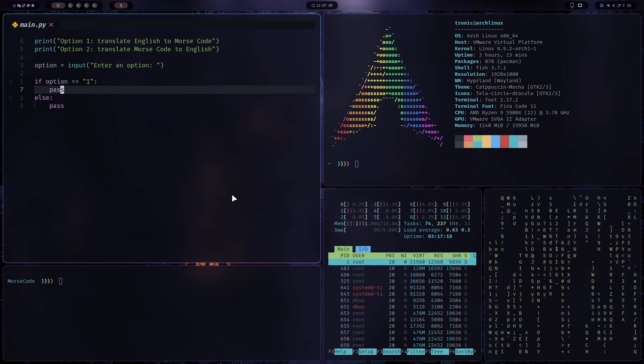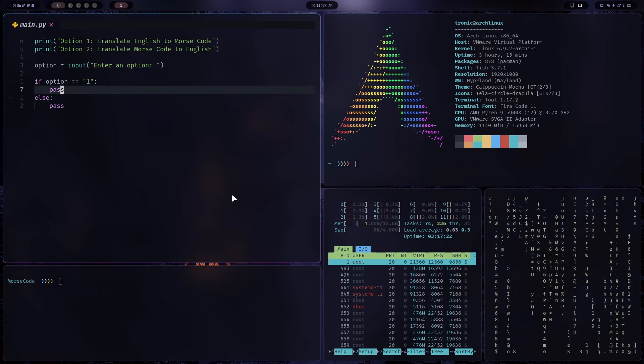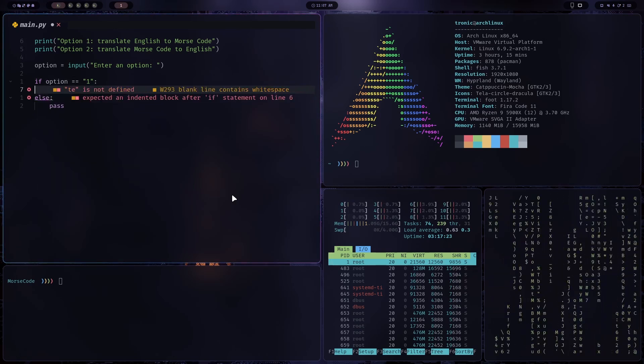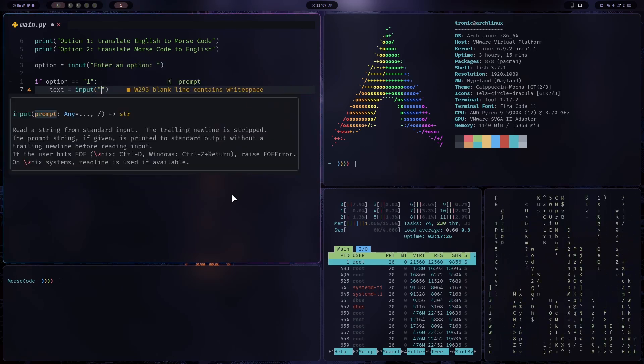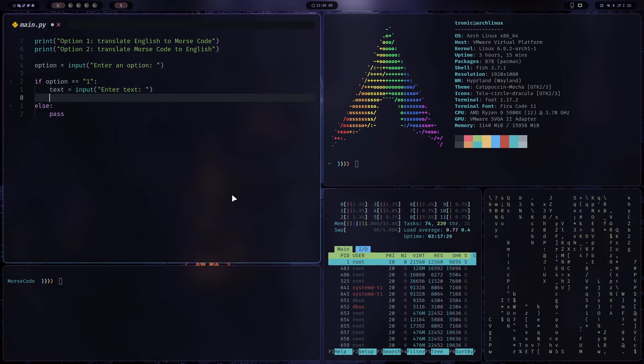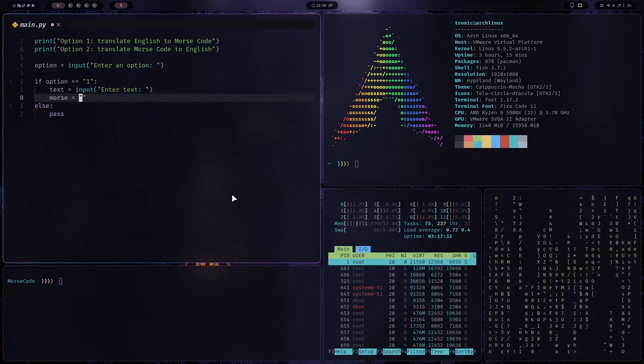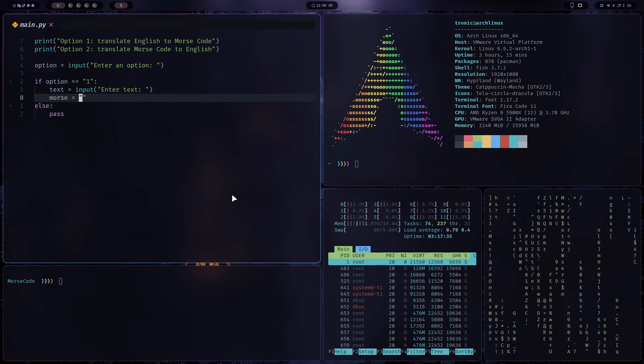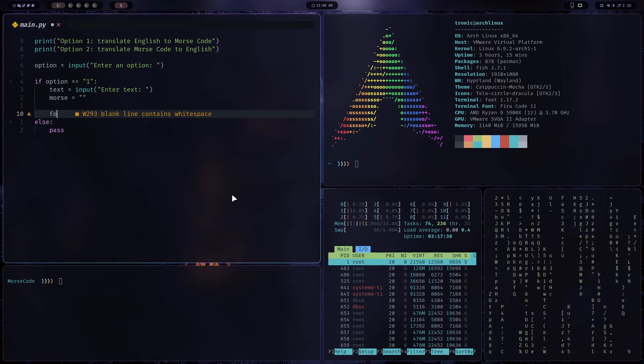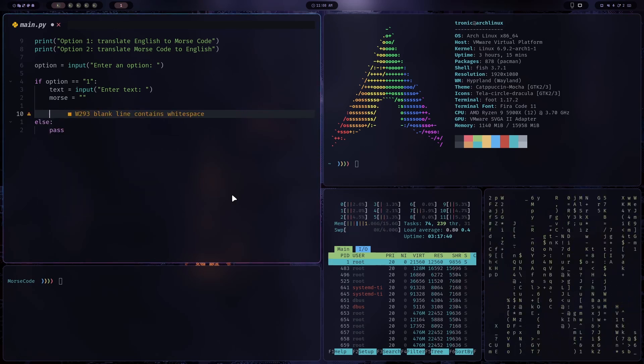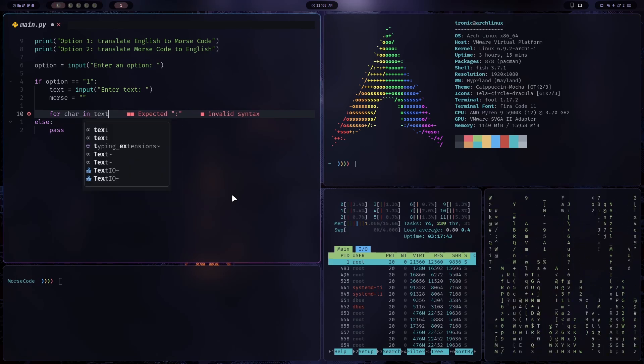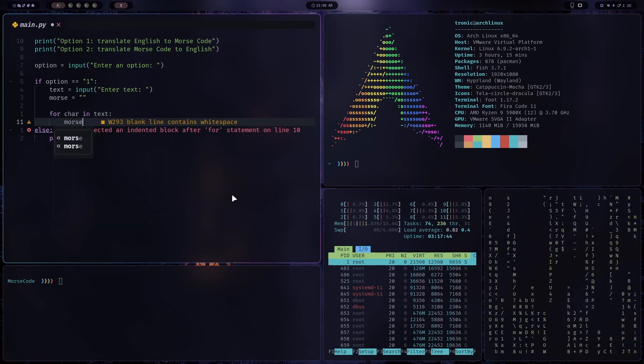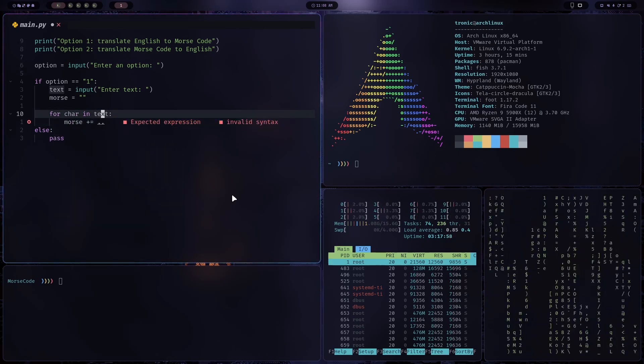Okay, so when we want to translate English to Morse code, we'll get text. So text is assigned to input, enter text. And I will also create an empty string called Morse. For, we'll loop through each character in the text. So for char in text, and we'll add the Morse code version of the English character.